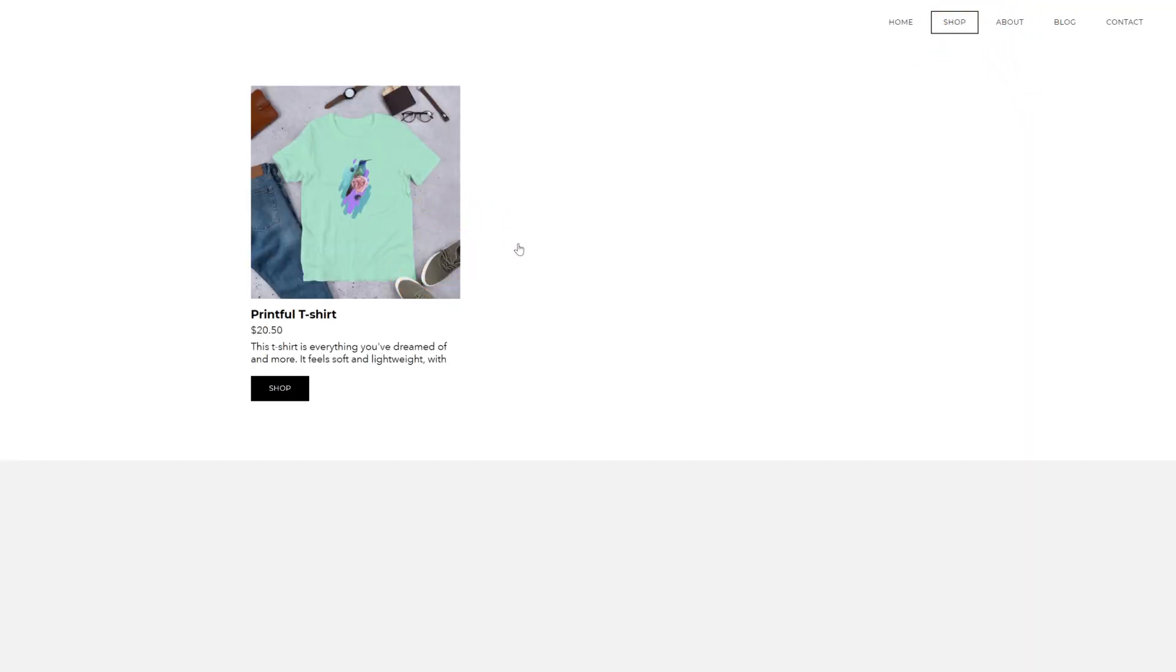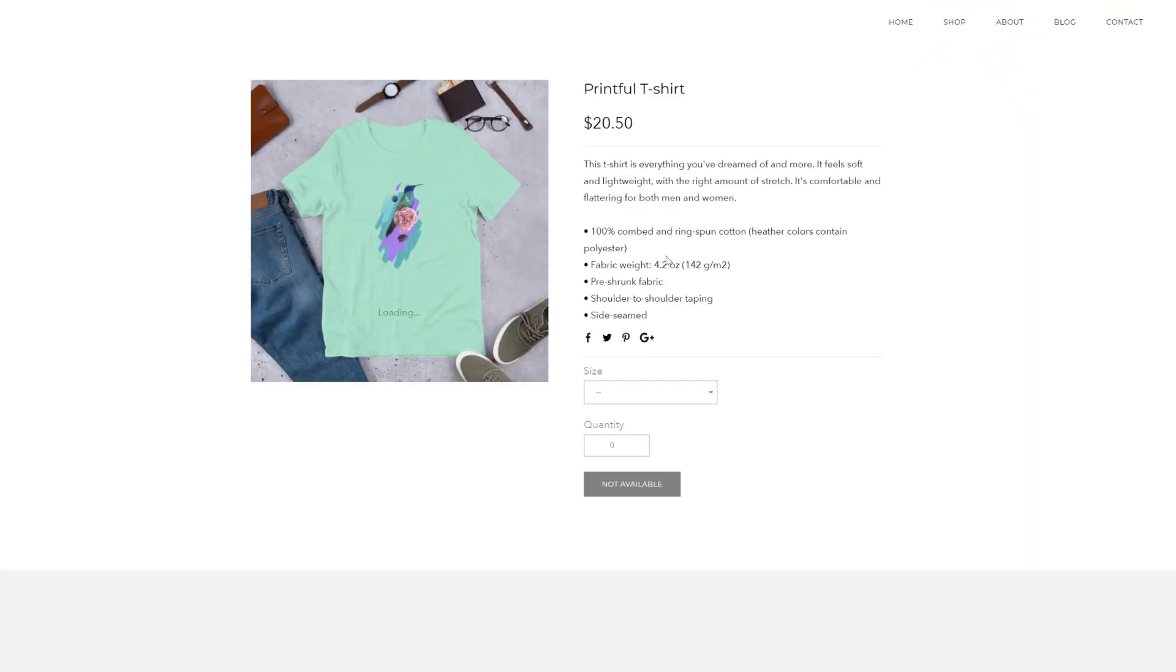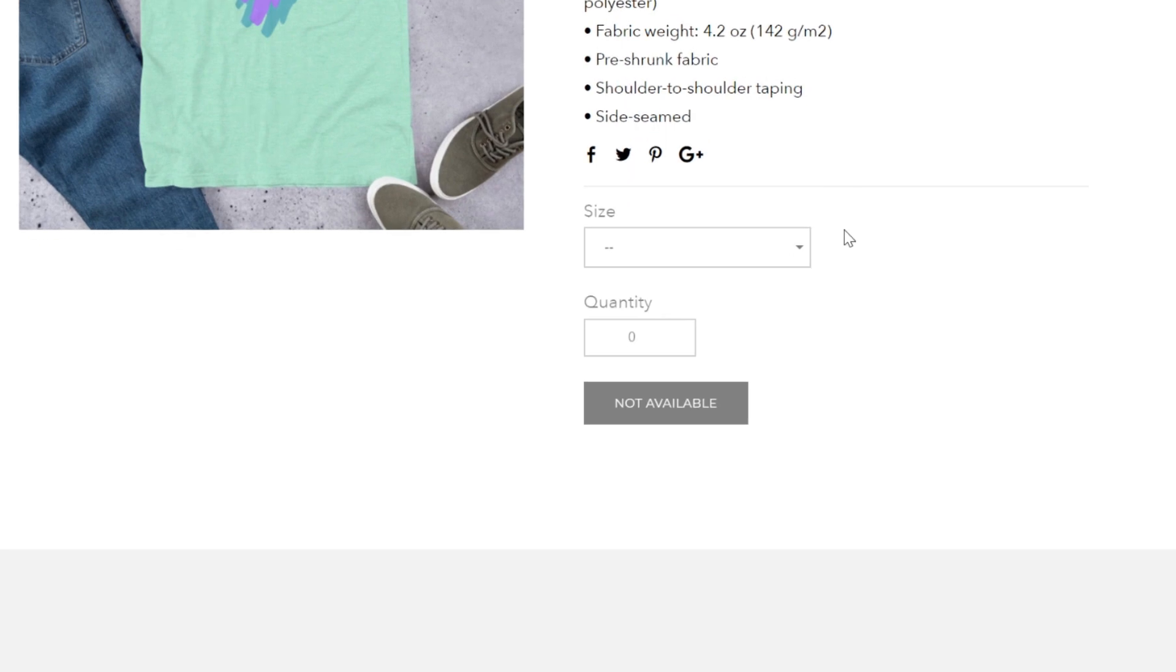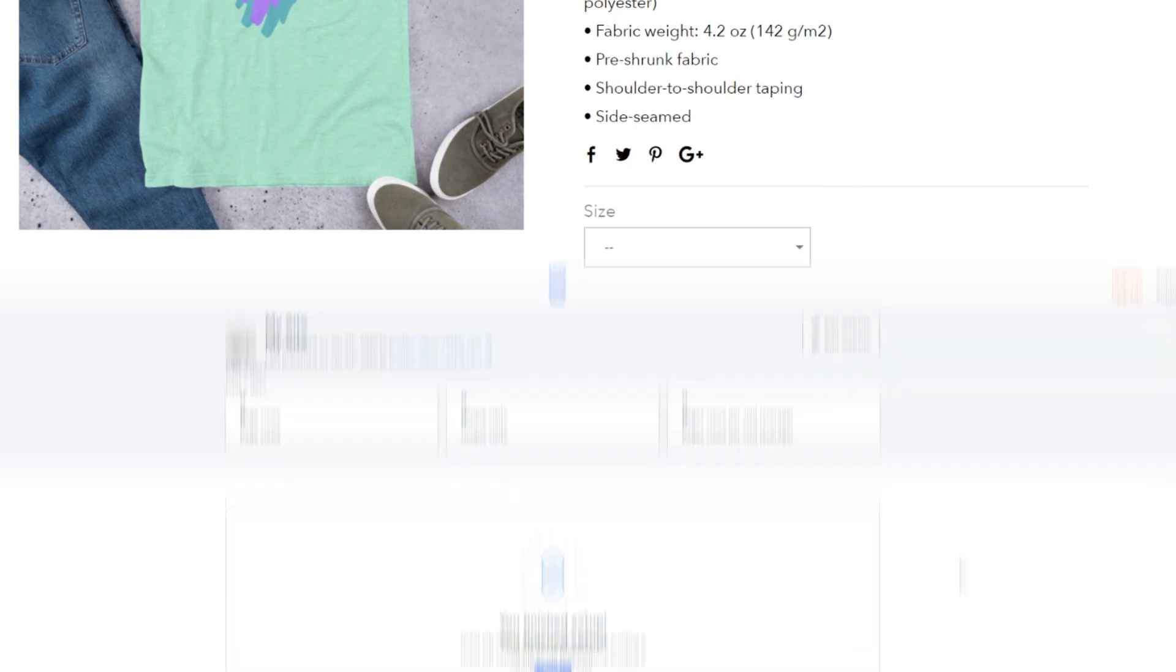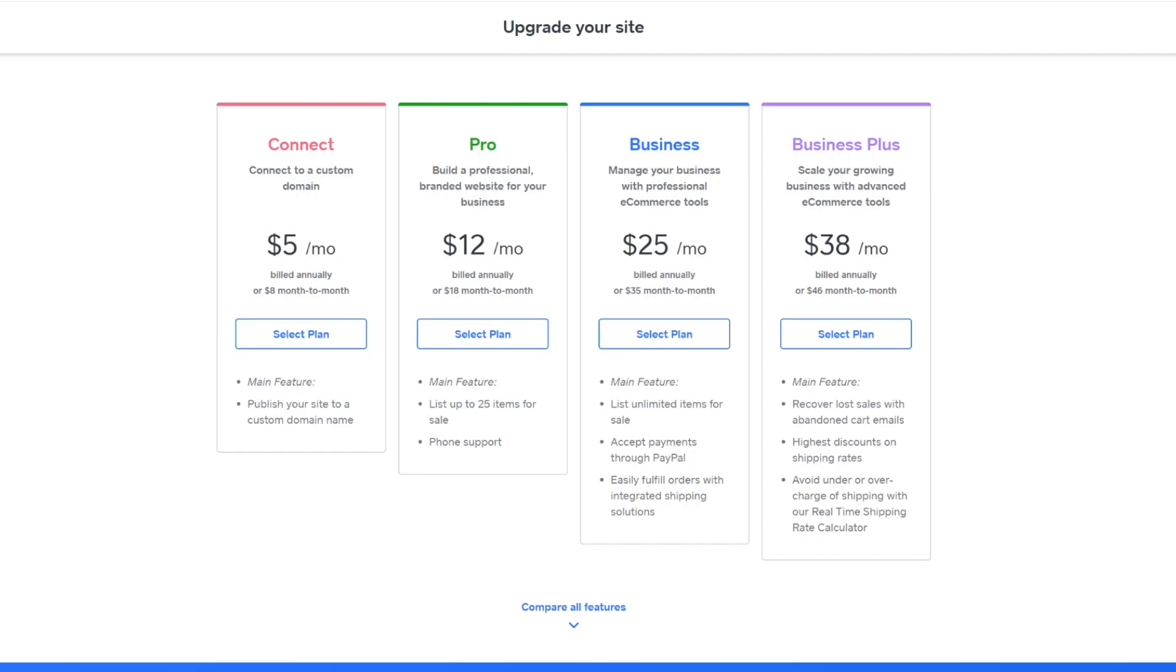But since we created and added it with Weebly's free plan, if you open it it's inactive for your customers to buy. To activate your products you'll need to upgrade to one of Weebly's paid plans as I mentioned before.